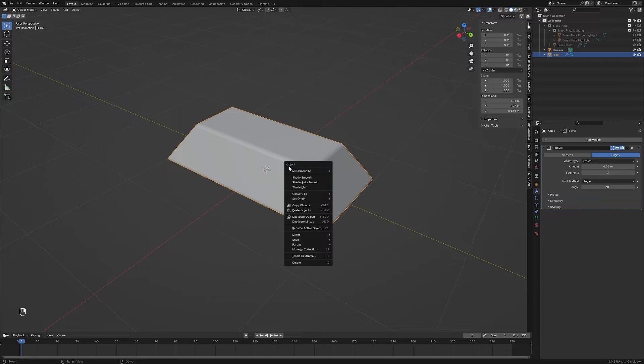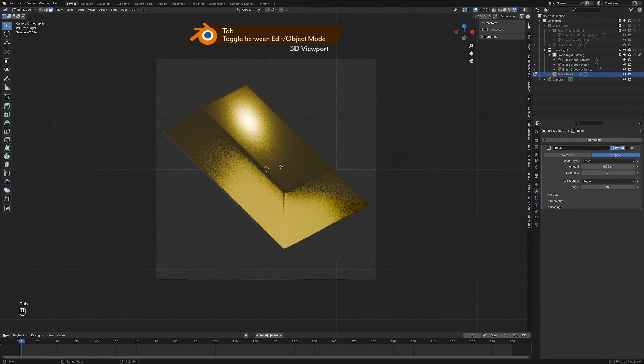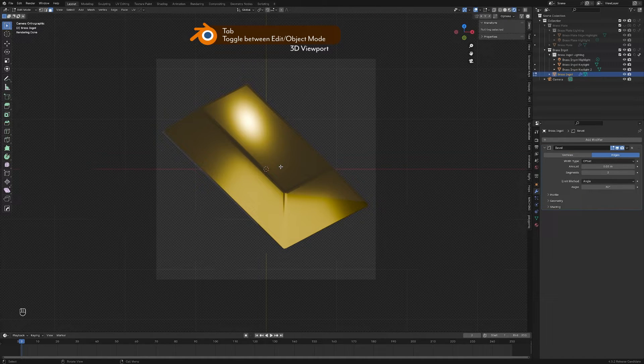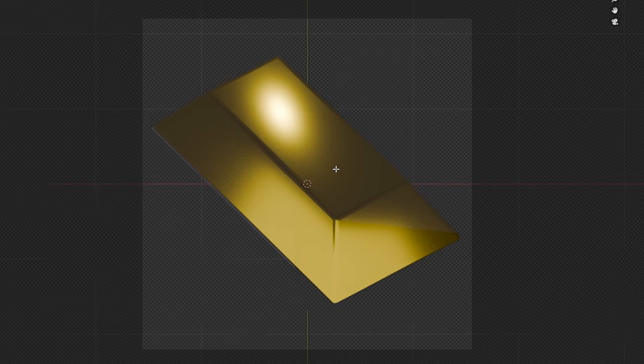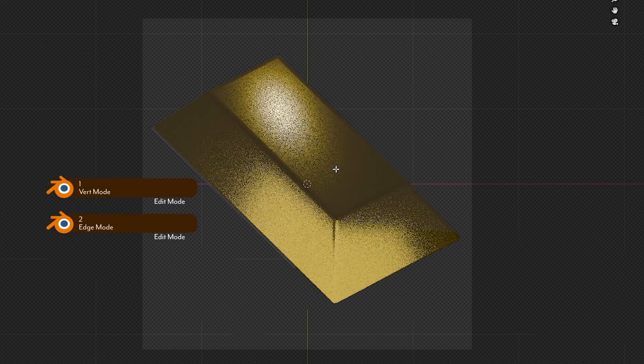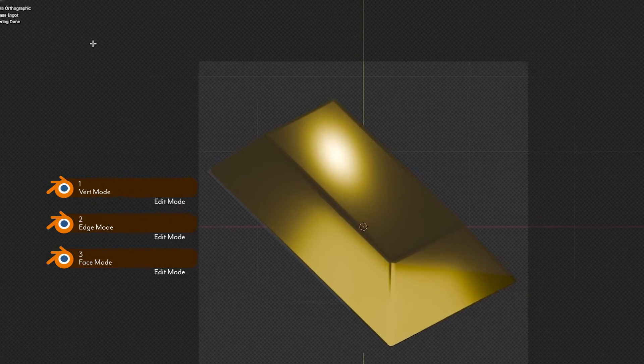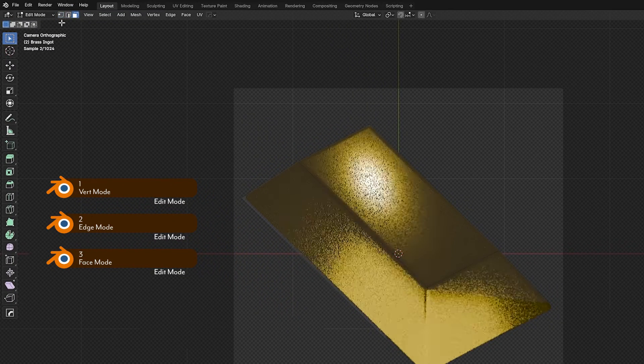As a recap of last video, we learned about edit mode. We get there by pressing tab, we learned that this edits the underlying shape of the mesh, and we learned that meshes are made out of verts, edges, and faces. And you can edit those in the three modes up here by pressing 1, 2, and 3.